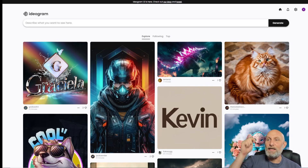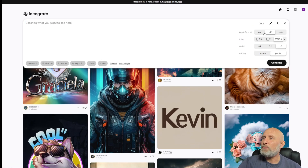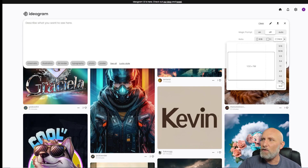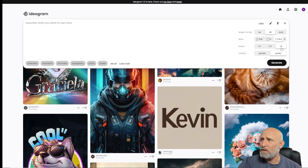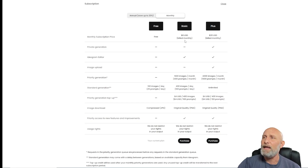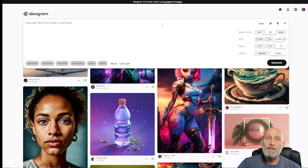We'll start by going directly to Ideogram's website — the link is in the description. On the website, you can see some community creations, very similar to other models. You have a prompt field with several features. The magic prompt takes your prompt and passes it through an AI that further enhances it and adds more detail. You can choose the image ratio, select a model, and choose public or private — private is only for subscription members. The free subscription gives you 25 prompts per day, each generating 4 images. Paid plans are $8 and $20 monthly with generous generation limits.